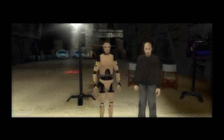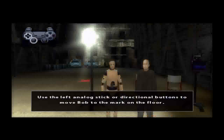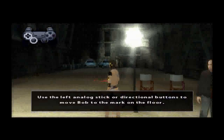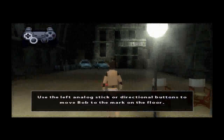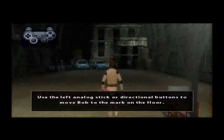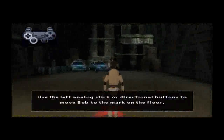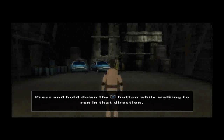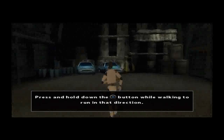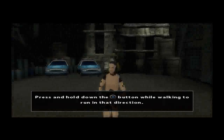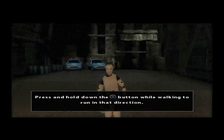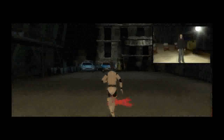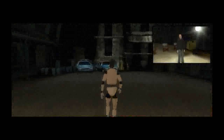Move toward the mark on the floor. Perfect! Now you know how to move about.